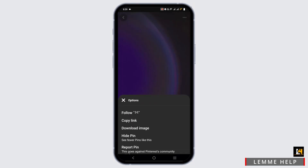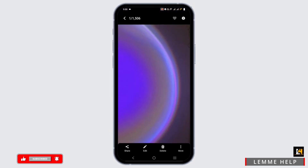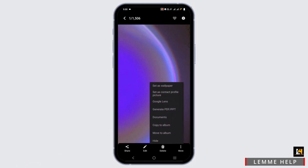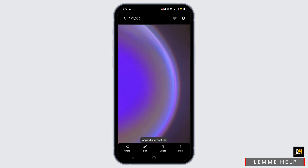Tap on the three dot icon, then select the download image option. Once the image is downloaded, open up your gallery, then select the more option one more time. The interface may be different according to your Android. Adjust your wallpaper, then tap on the tick mark icon.